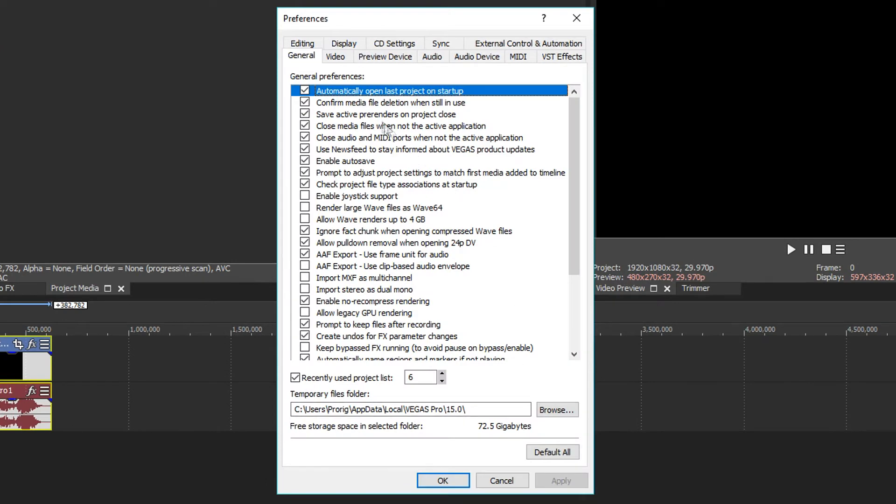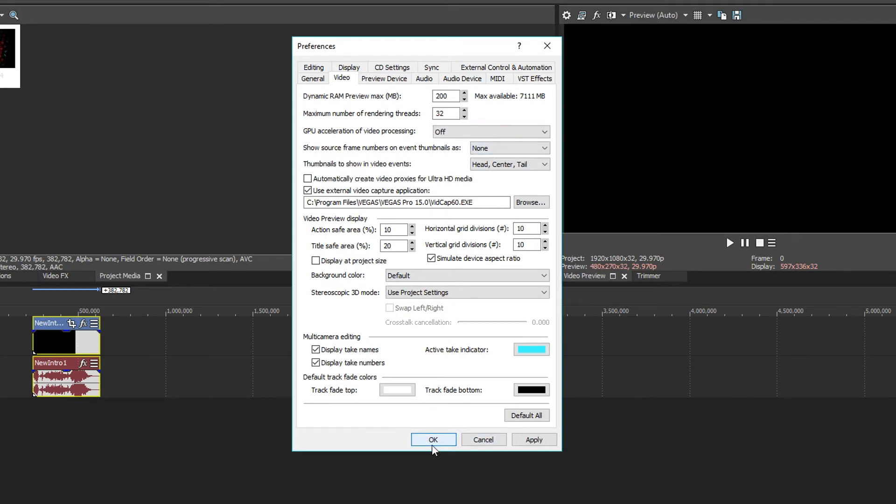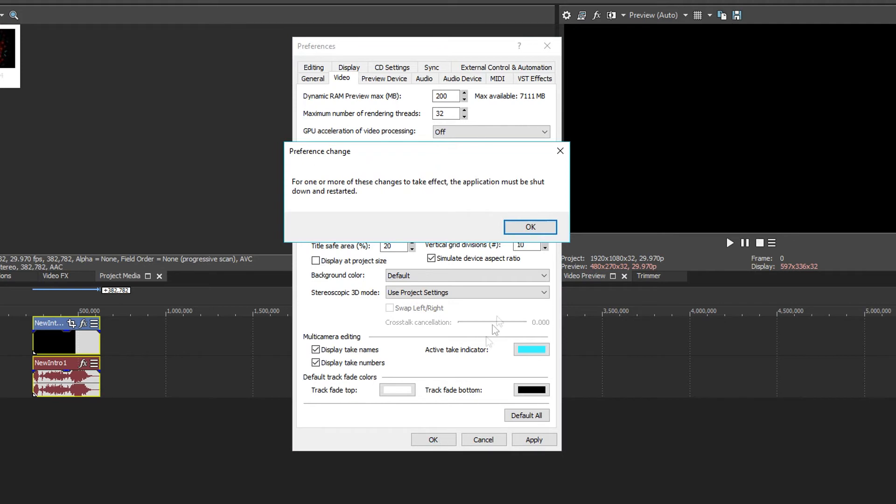In preferences, go to video. Now you can see GPU acceleration for video processing is selected to NVIDIA cooperation. Just change it to off. That's it. And when you press OK, this message is placed.